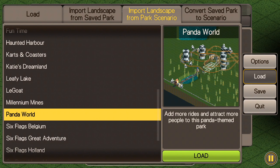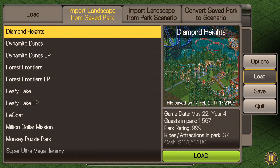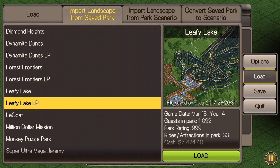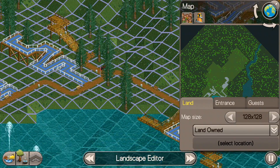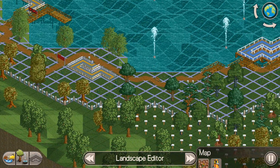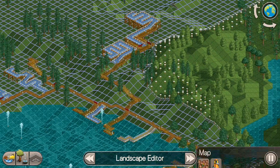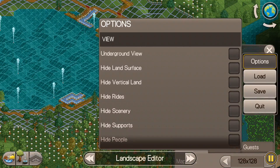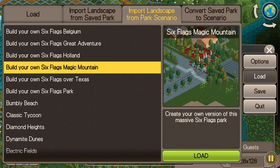I want to start with Import Landscape from Saved Park. We're gonna go ahead and pick one — let's do the Leafy Lake let's play. This is a park I did a let's play through, and what it does is it basically loads up everything as if you didn't have any rides, but it keeps all of the scenery and pathways that you added to your saved park. Not really sure what the use of this is, but if you have a use for it, it could be pretty cool.